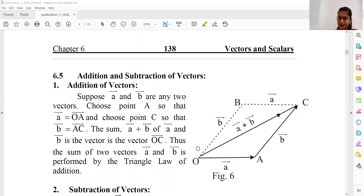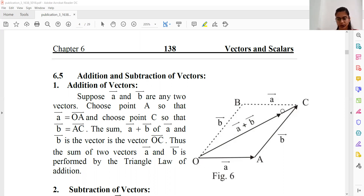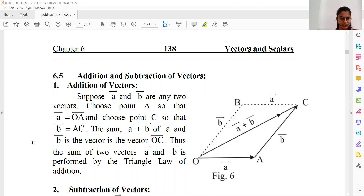Why? Because we know the resultant vector is arranged in a triangle with tail-to-tail and head-to-head. Here we have the tail-to-tail join, and here we have the head-to-head join. The resultant vector is A plus B — this is the sum of vectors based on triangle law.